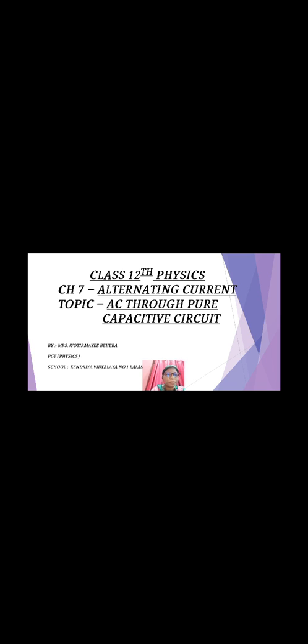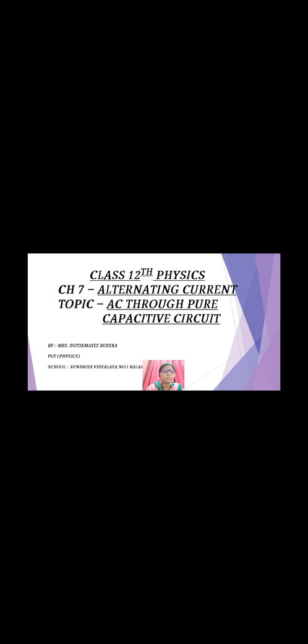Hello students, today we are going to discuss Class 12 Physics Chapter 7 Alternating Current. The topic is AC through a pure capacitive circuit. In the previous class we discussed AC through a pure resistive circuit, so now let's discuss AC through a pure capacitive circuit.